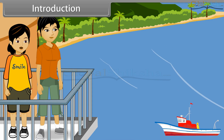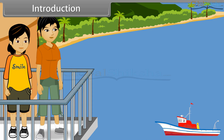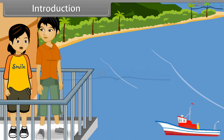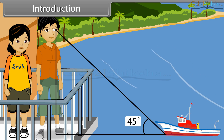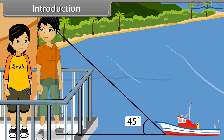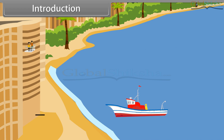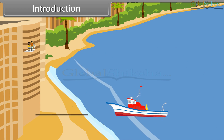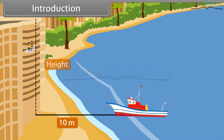Anvesha, are you looking at the ship? Yes, it is such a beautiful sight, see? You are right. Do you realize that your line of sight forms an angle of 45 degrees with the ground? You are right, Vedika. If I told you that the distance between our building and the ship is 10 meters, can you tell me the height of this building?